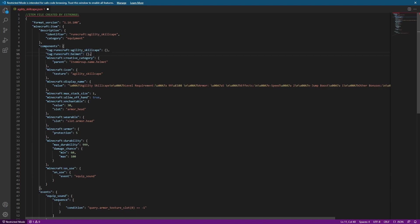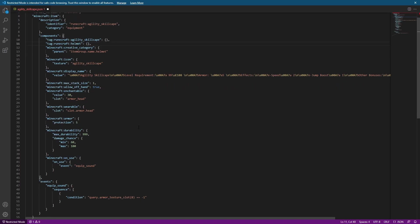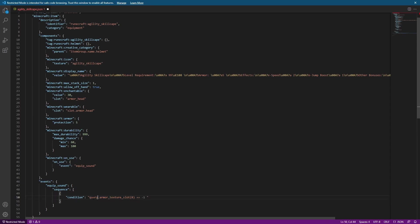For every helmet I have, I'm going to have this tag at the top of its components section. If there's a chestplate, I'd have a similar one where instead of helmet it would be chestplate. But since this is a helmet, I'm going to keep it as helmet. Now that we've added this tag to the item, we're going to come back down to the sequence event where we are going to be modifying the condition slightly by adding a new query. The reason we need to do that is because query.armorTextureSlot only works for vanilla items, so we need an additional query to check for custom items.